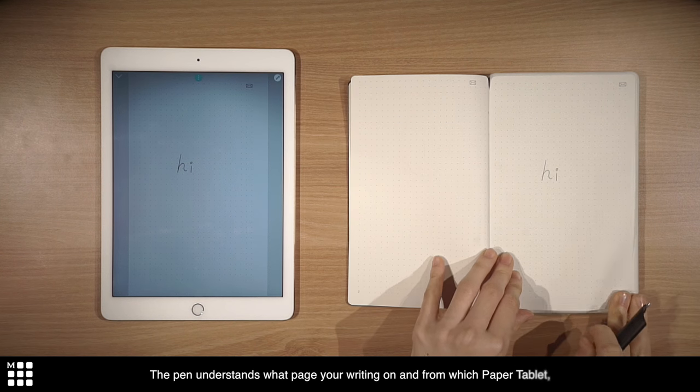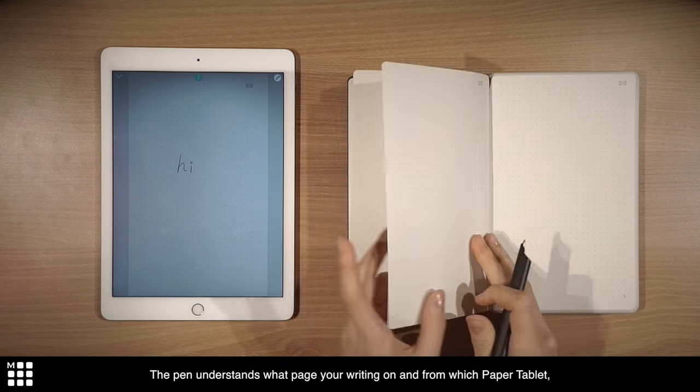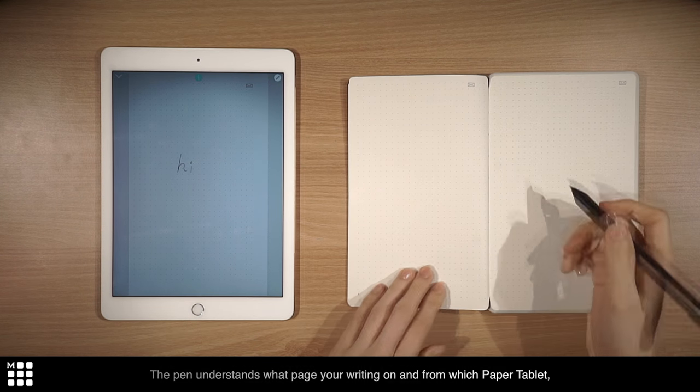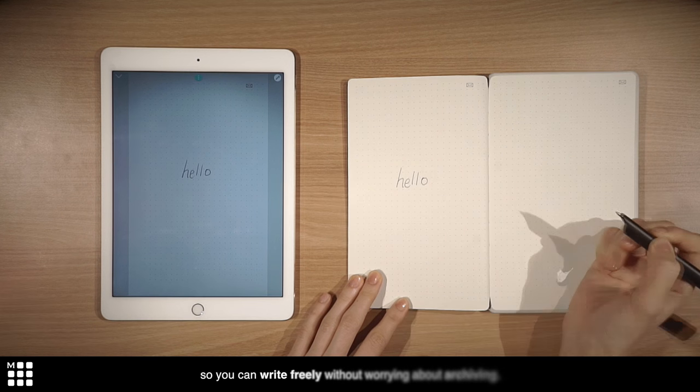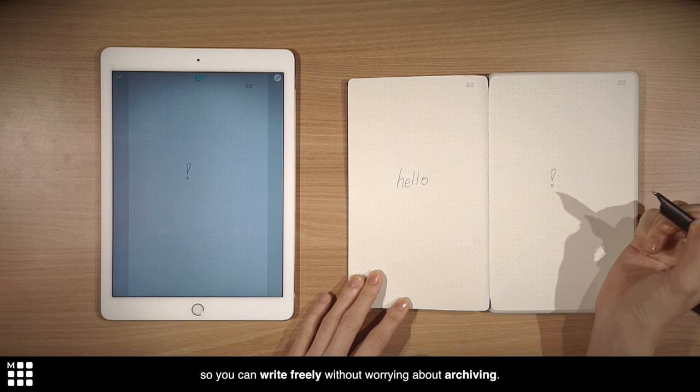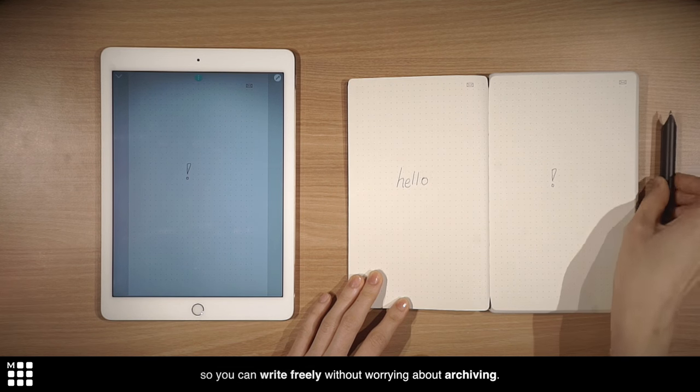The pen understands what page you're writing on and from which paper tablet. So you can write freely without worrying about archiving.